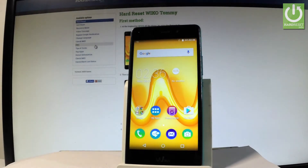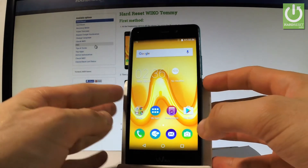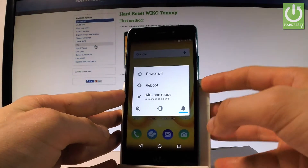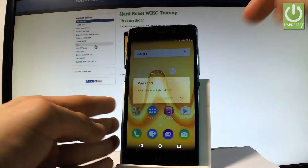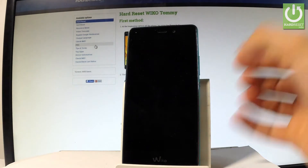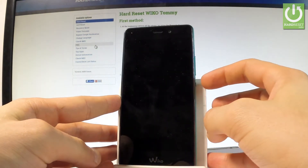Here I have Waikotomi and let me show you how to enter the recovery mode on the following device. So at the very beginning let me start by holding the power key, choose power off and tap ok to confirm it. Wait until your device is completely switched off and afterwards let's use the following combination of keys.